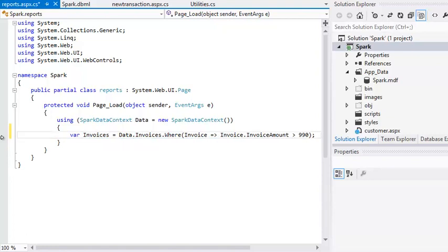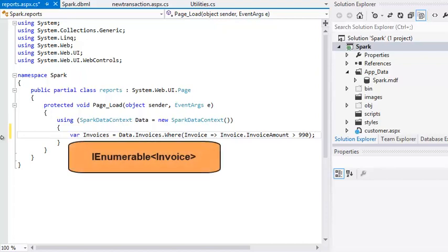The real type that will be returned by LINQ is IEnumerable invoice. IEnumerable is an interface. You'll learn about interfaces in the expert skills course in this series.